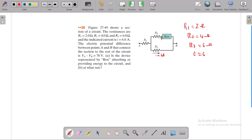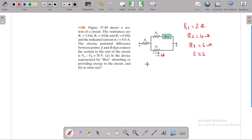It is very easy. The electric potential difference between points A and B that connect the section to the rest of the circuit. If you apply the potential difference, VA minus VB is 78V.